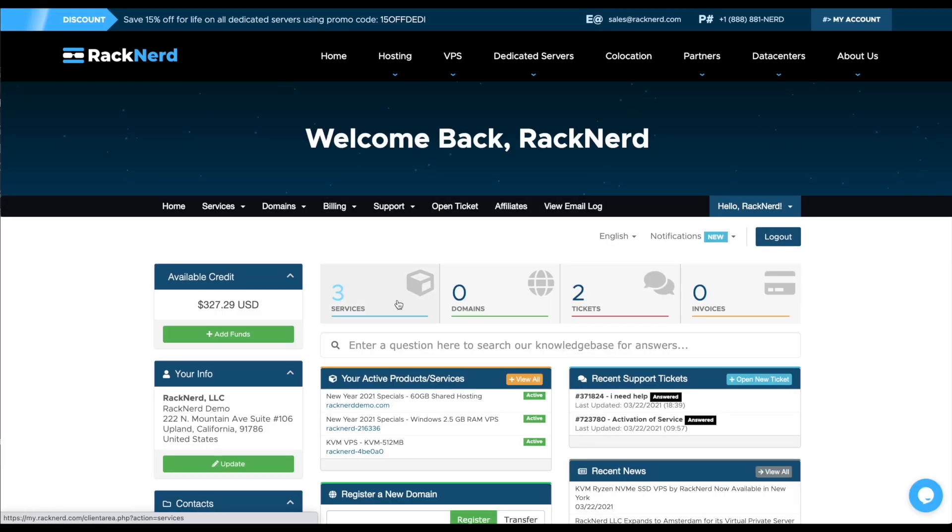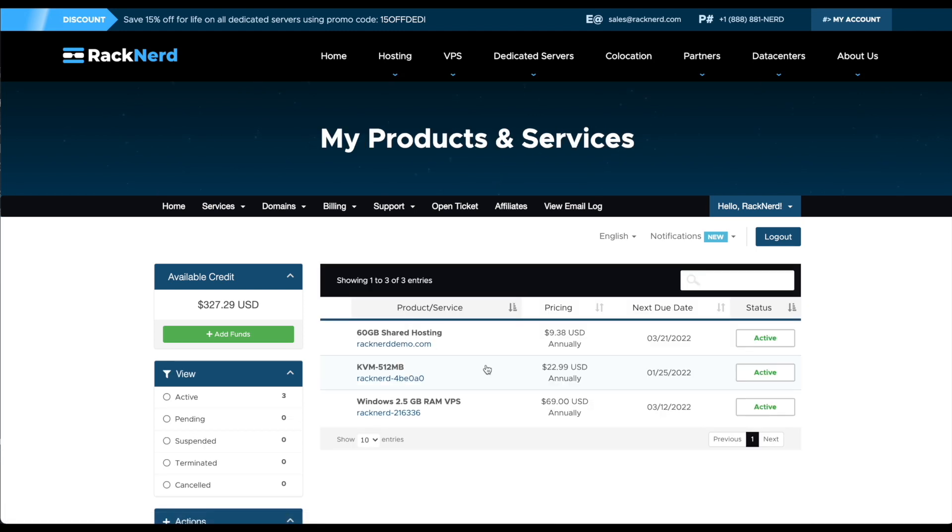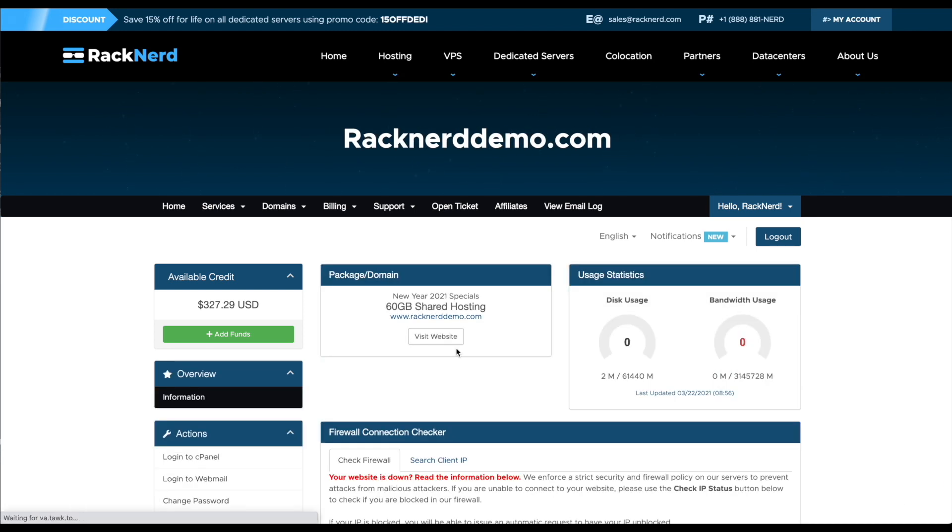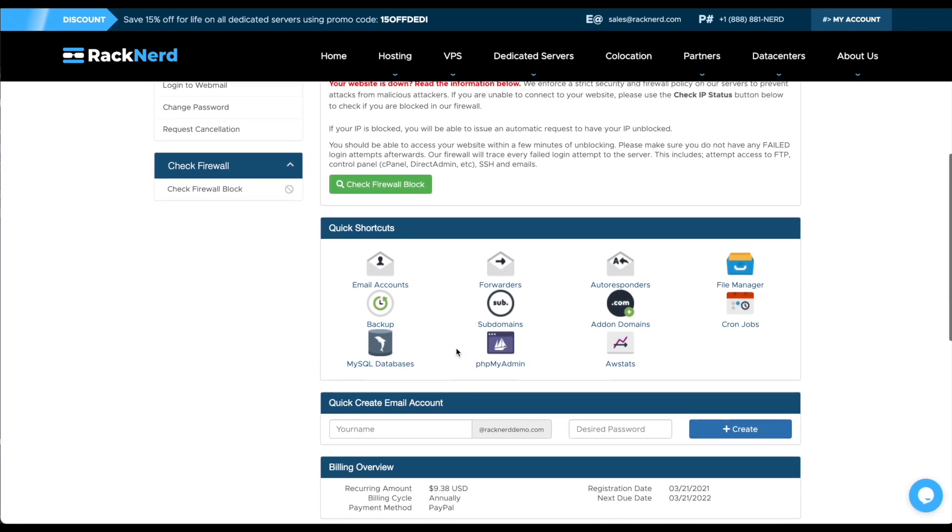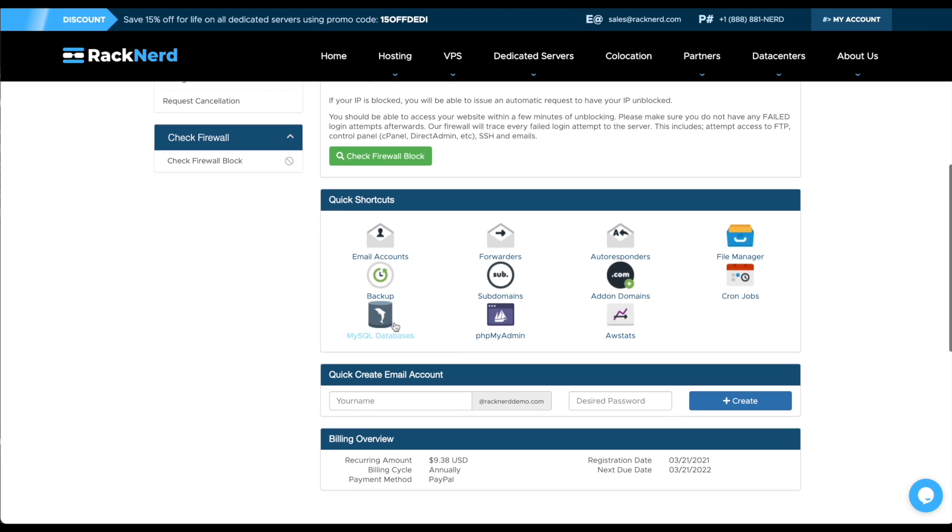Once logged in, click services, then click on your shared hosting. Scroll down to the quick shortcuts and click MySQL databases.